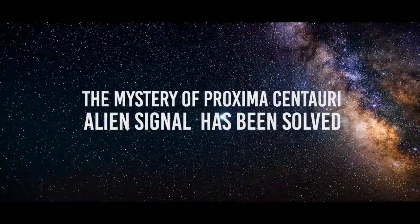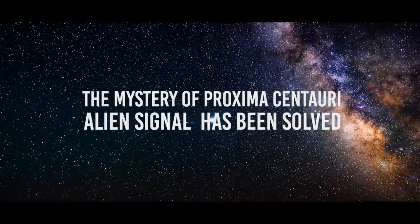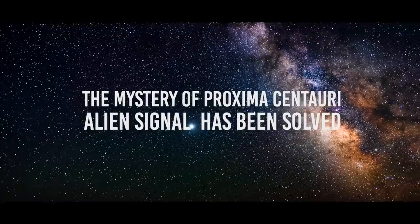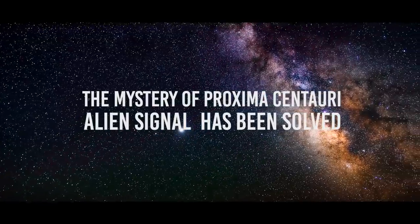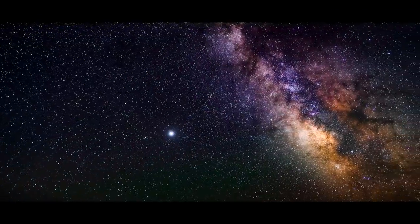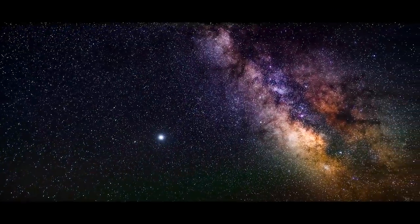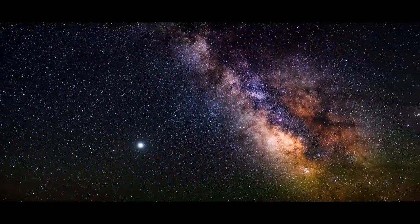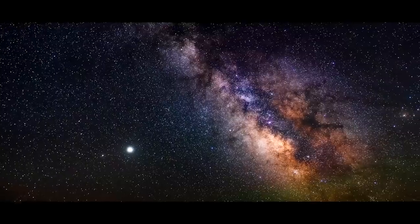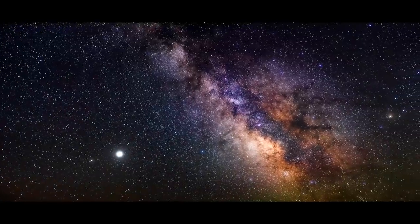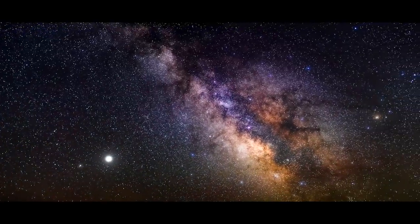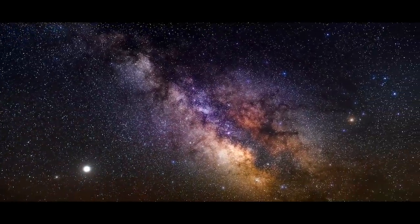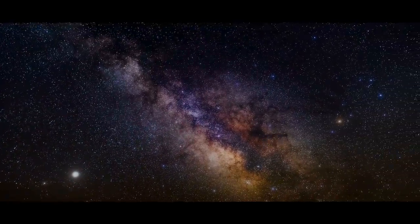The mystery of Proxima Centauri alien signal has been solved. From what many thought it was to what it was revealed to be and more, join us as we reveal to you how the mystery of Proxima Centauri signal has been solved.